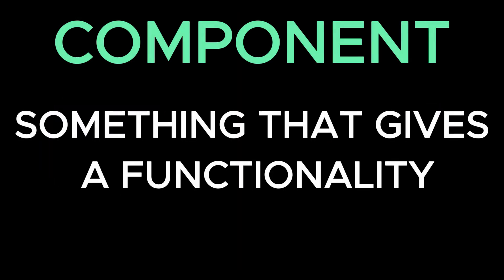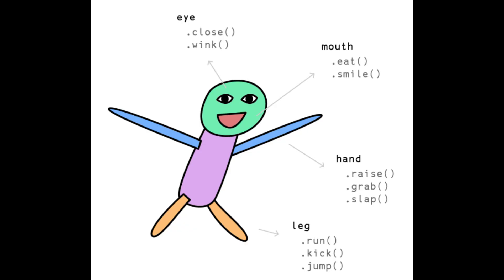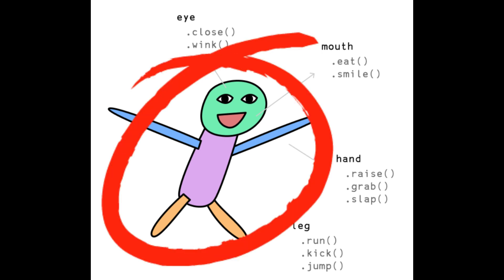And a component is something that gives a functionality. For instance, a human has a couple of components such as eyes, mouth, hands, and legs. Each gives different functionalities and when you bring all those components together it builds a game object. In this case, it is human.